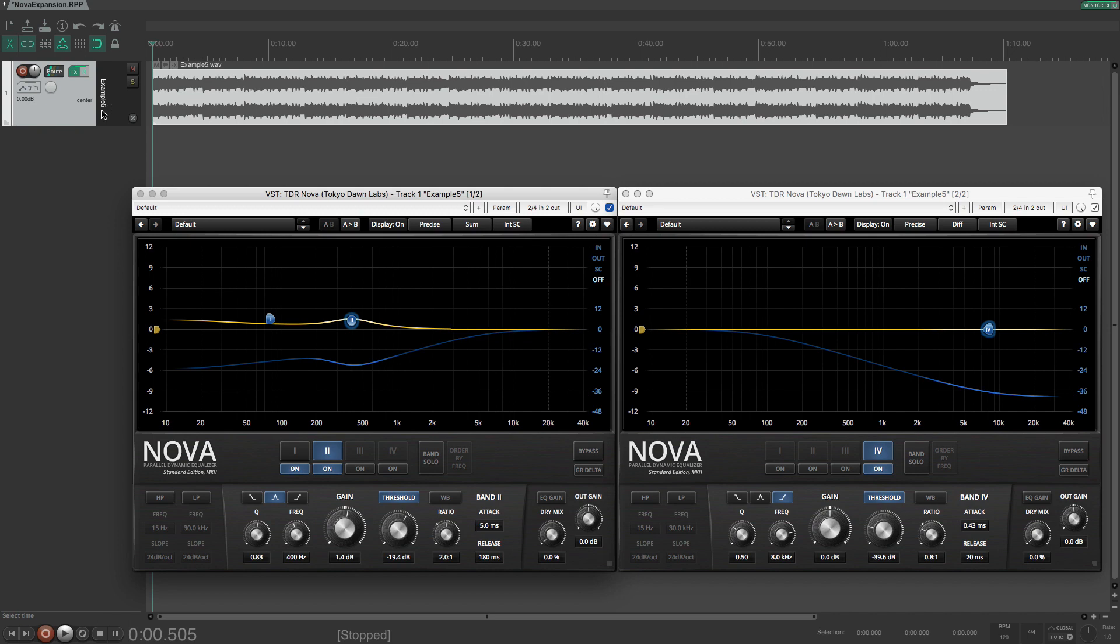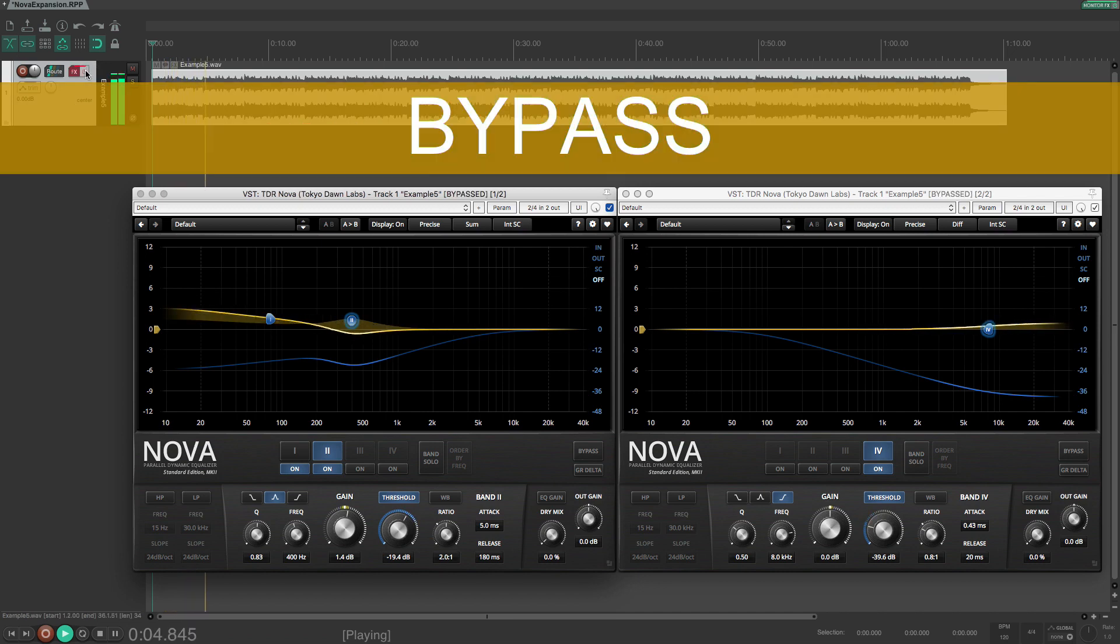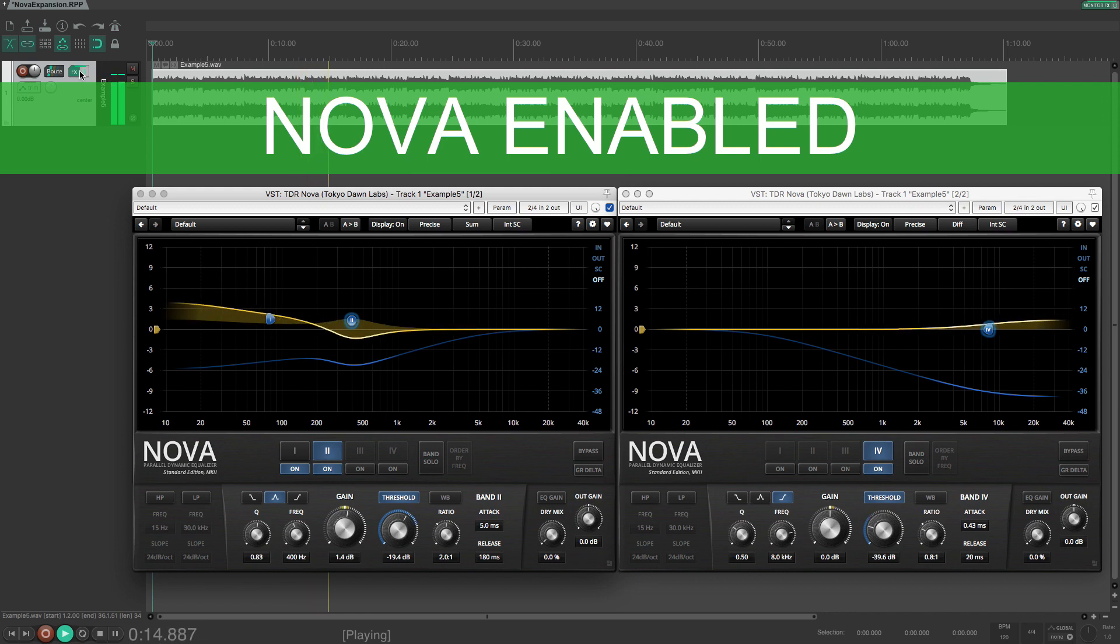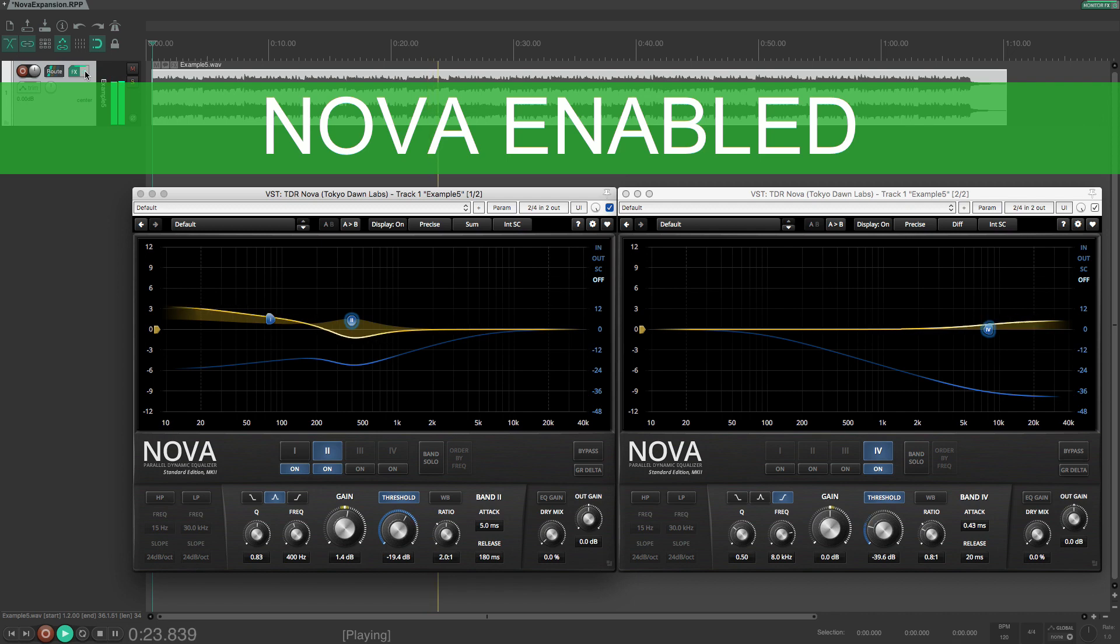I will walk you through how to do this in Nova. I thought I would show you the finished example first so that you can hear what we're aiming for. We need to have two instances of Nova, but I will get to the details shortly.